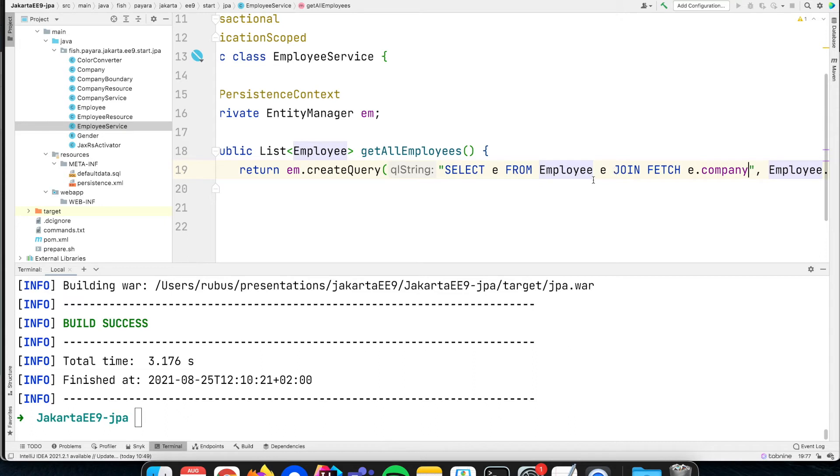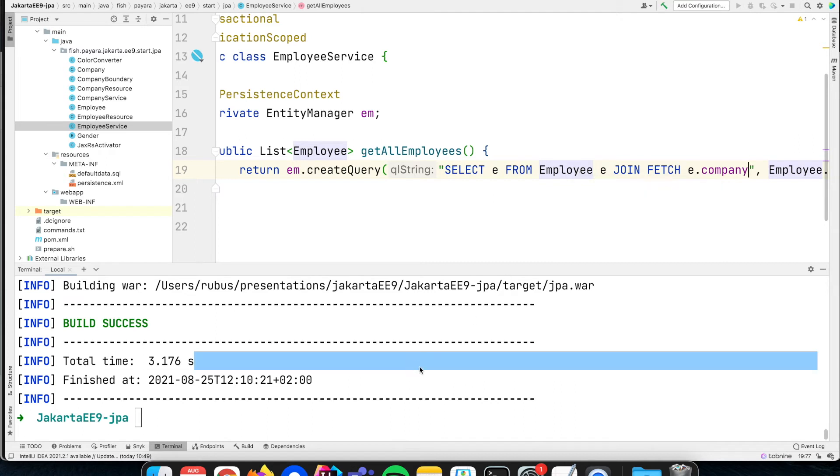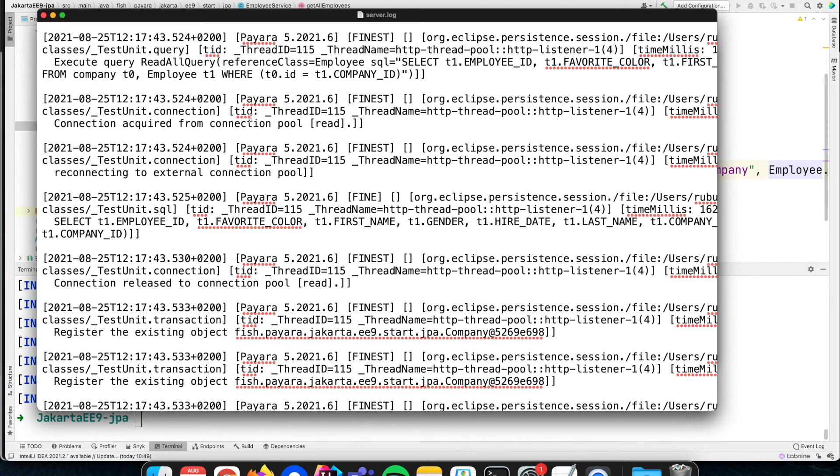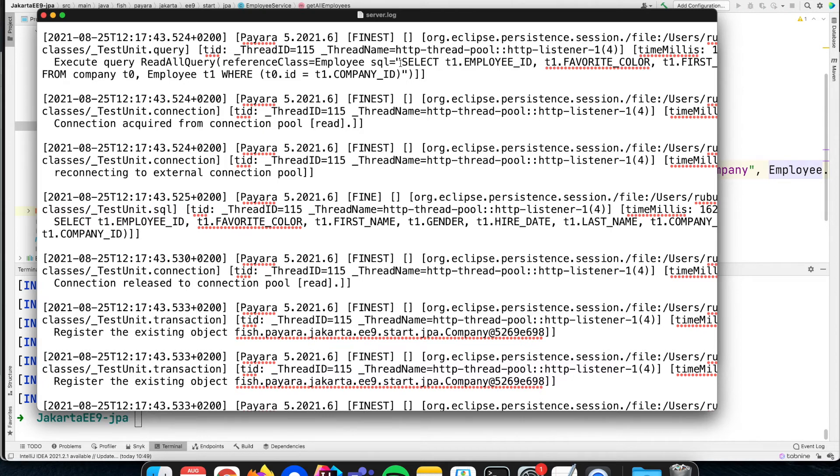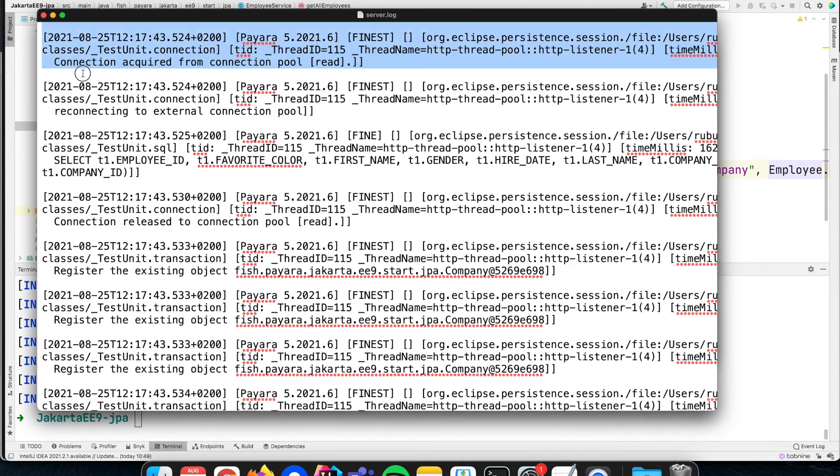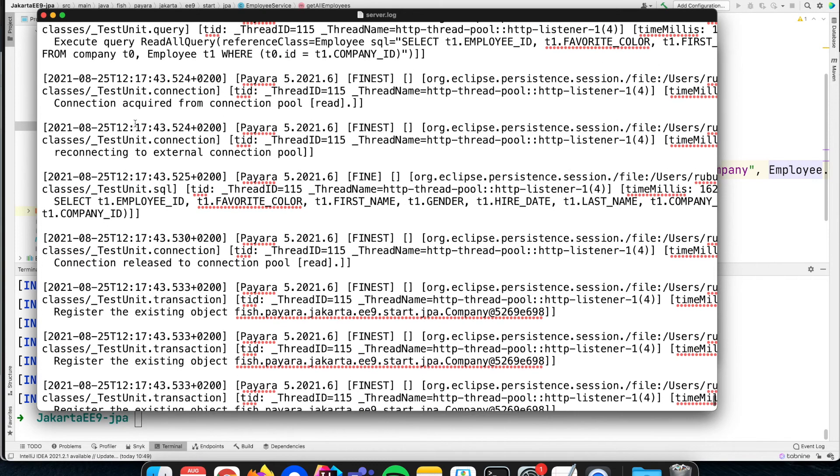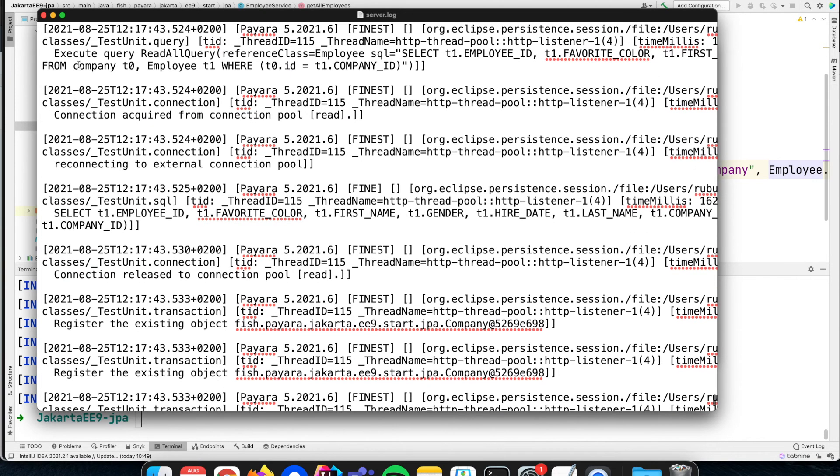Let's see how that looks in the log. You see that it now creates another query. Instead of just selecting all the records from the employee table, it creates a query where it selects from the company table and the employee table. This is the JPA version, but here you see the version which is executed on the database. It selects from both tables and performs the correct join between the two tables.